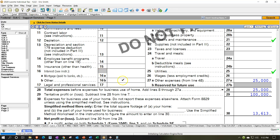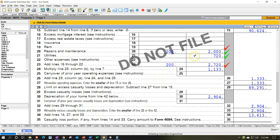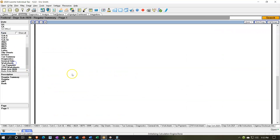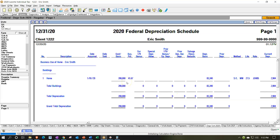Pulling that over to Form 8829, the depreciation is now being calculated with a depreciation schedule below. Note that depreciating the home does complicate the eventual sale, because depreciation lowers your basis, potentially increasing the taxable gain on sale — resulting in capital gains or other taxes. However, there is typically a large principal residence exemption, so it may not be a problem. It does add complexity to determining the gain on the sale.